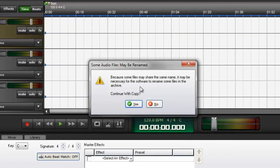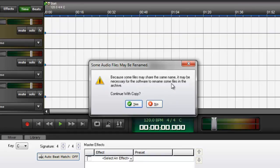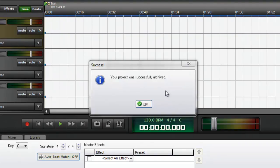And again it wants to know, because some files may share the same name, it will be necessary for the software to rename some files in the archives. Is this okay with you? Yes, this is okay with me. And your project was successfully archived.